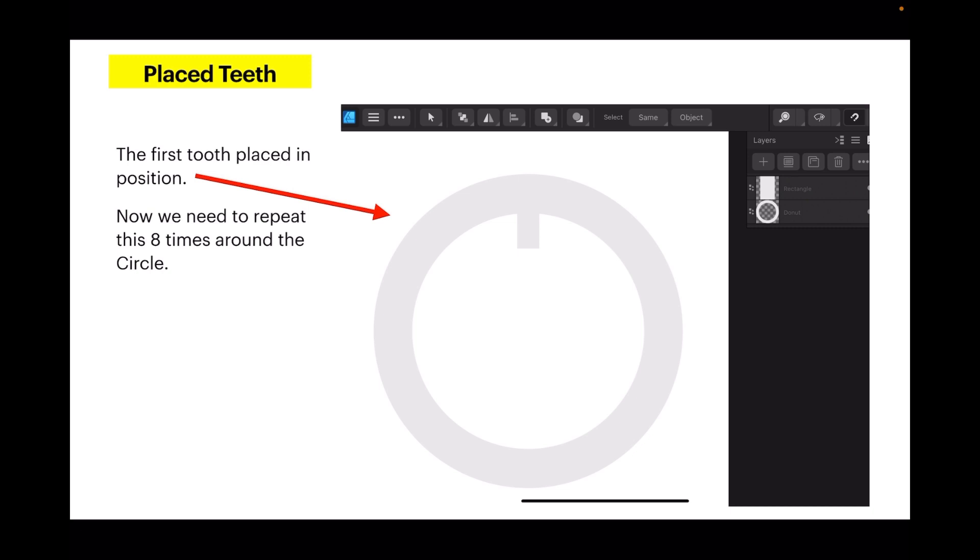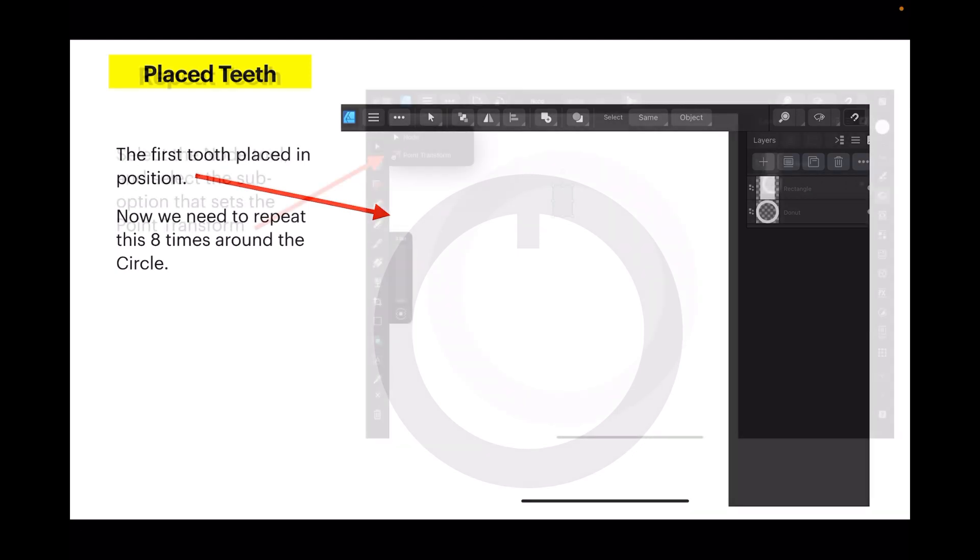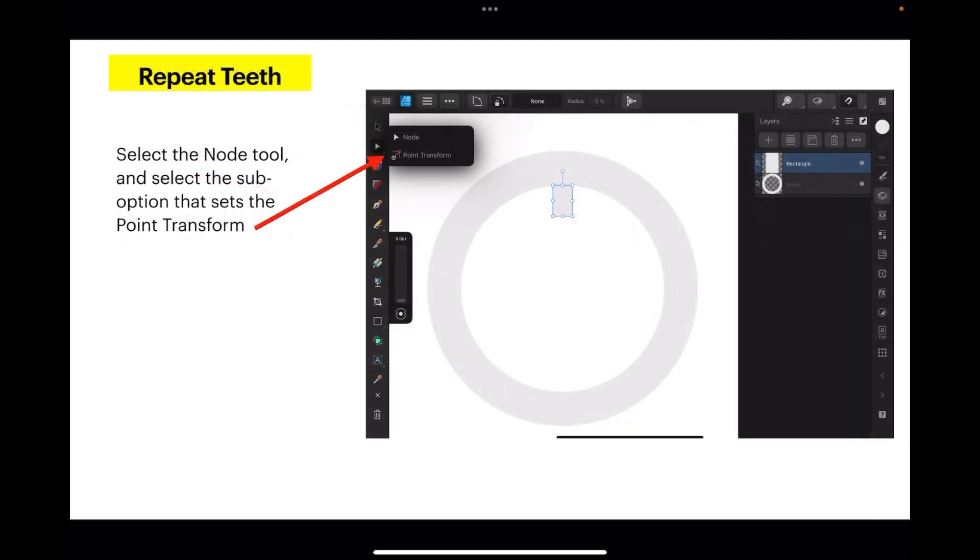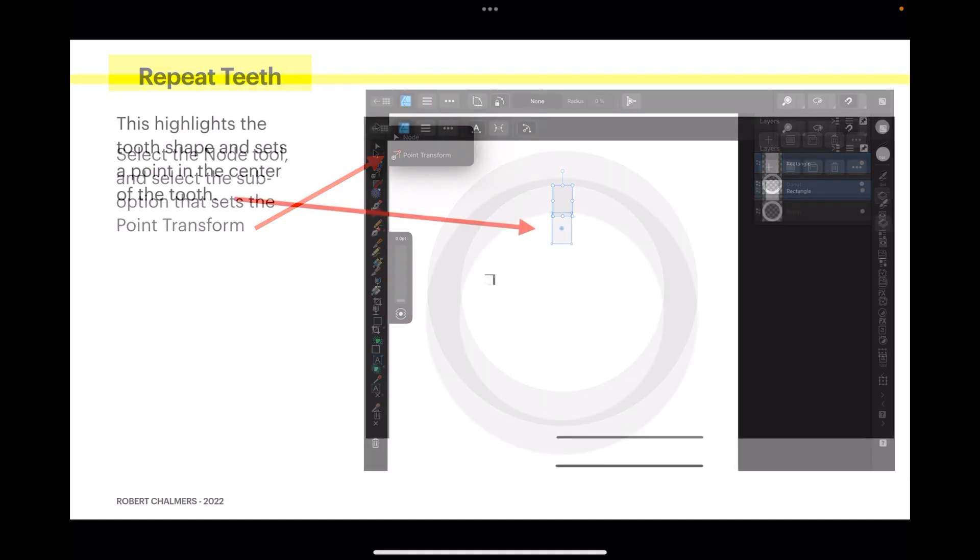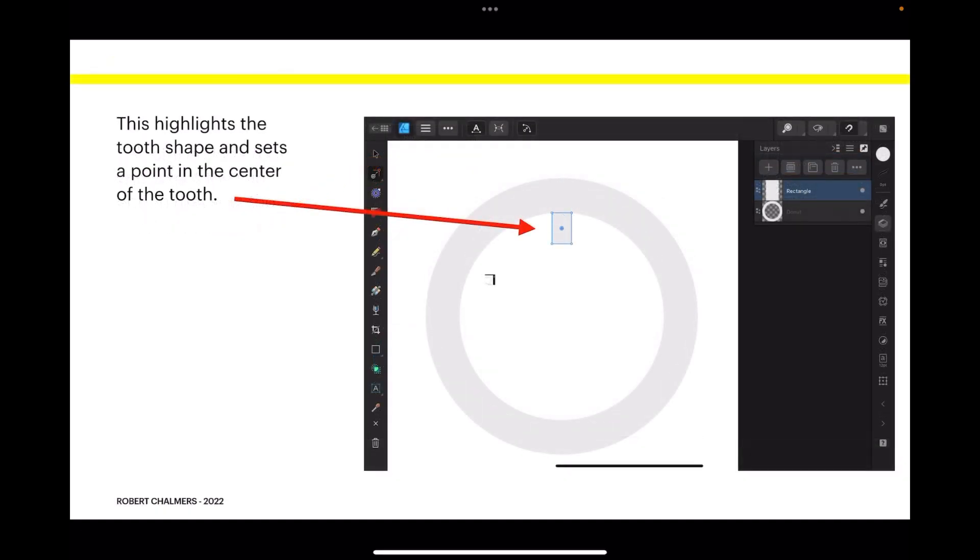Now we need to repeat this eight times around the circle. Select the node tool and select the sub-option that sets the point transform. This highlights the tooth shape and sets a point in the center of the tooth.